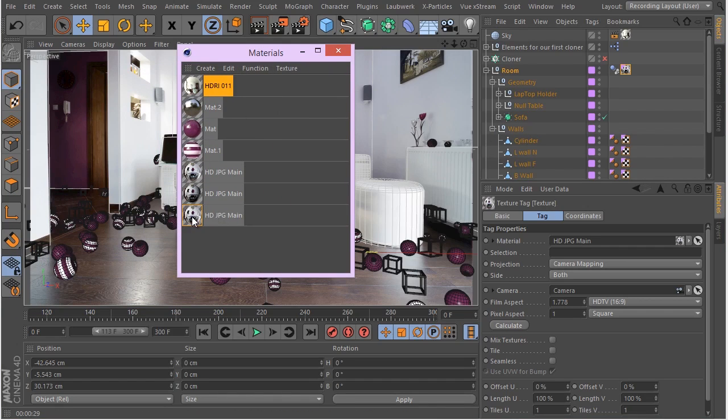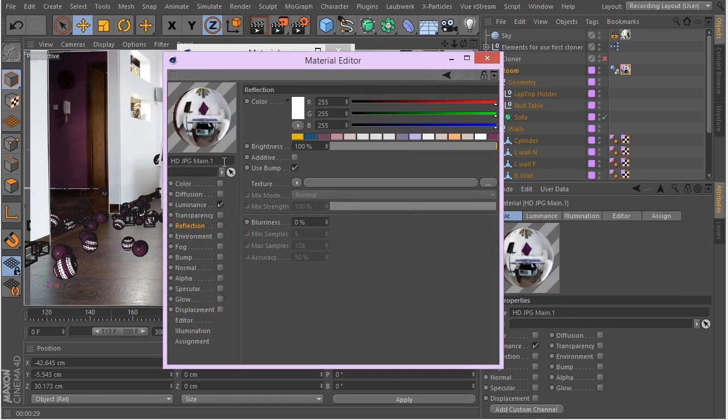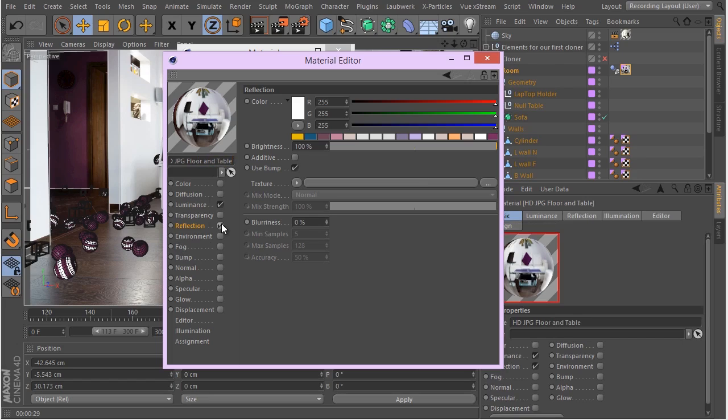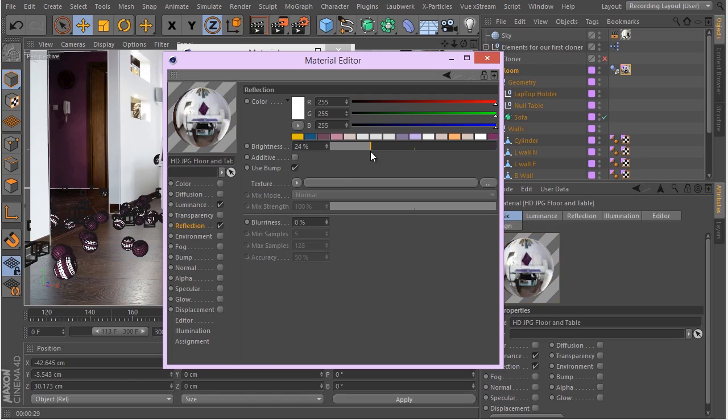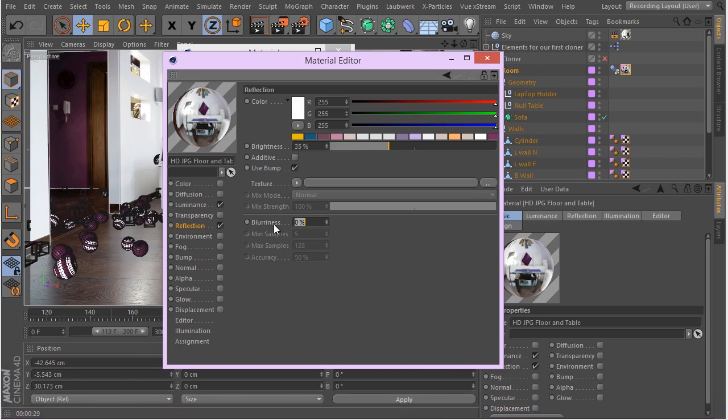So we're going to control drag this material and name it floor and table. So okay. And I'm just going to enable the reflection here. And let's go to something like maybe 30. And as you can see, the floor is quite reflective and also blurry. So let's go to something like 10% here.